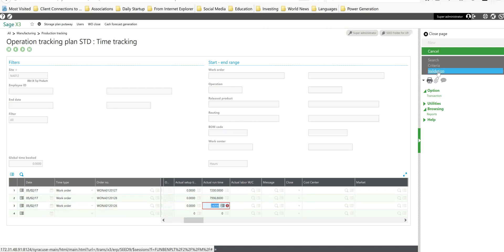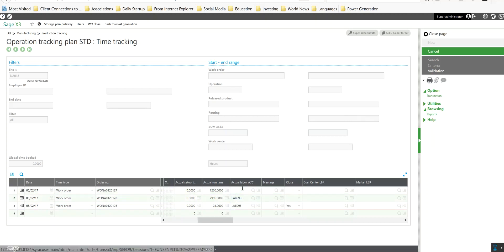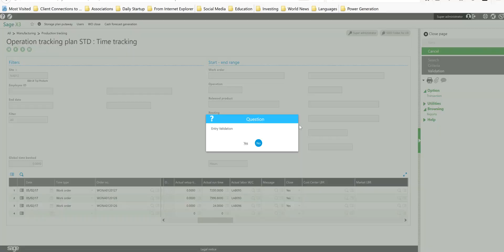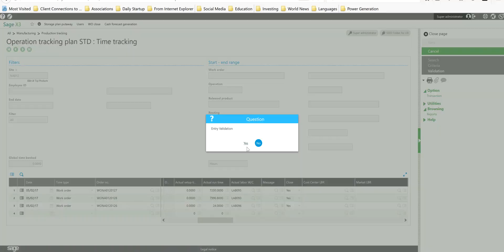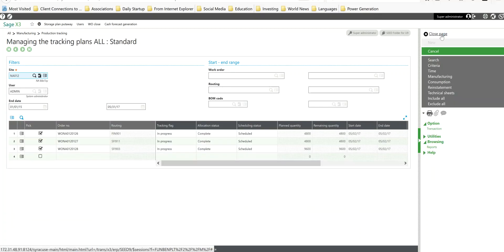Go ahead and click on the validation button. Entry validation, we'll go ahead and say yes to that, and we'll close page out here back to our main menu.